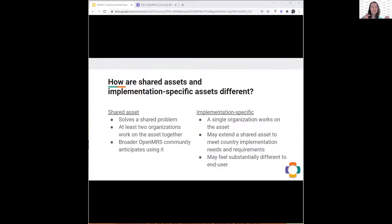When we talk about building systems together, it's like asking: how do you know what is a shared asset versus what is truly implementation-specific? Just because something is a shared asset doesn't mean it can't be extended or built upon to become implementation-specific. A shared asset solves a shared problem, usually has at least two organizations working on it together, and the idea is that the solution applies to multiple OpenMRS implementations and leads to greater adoption. It's something that the broader OpenMRS community anticipates using.